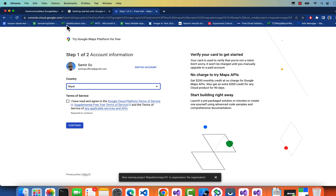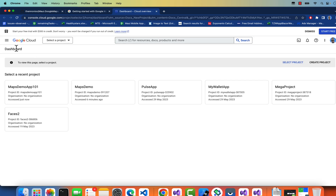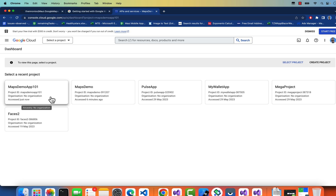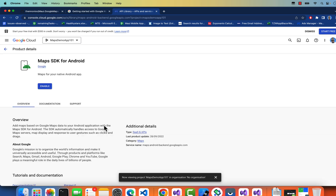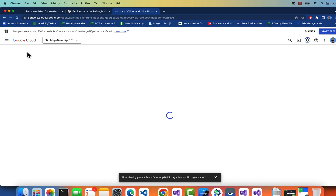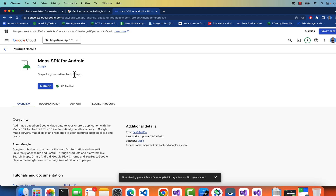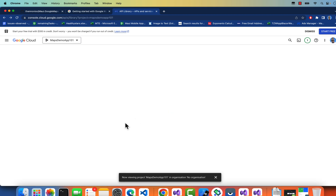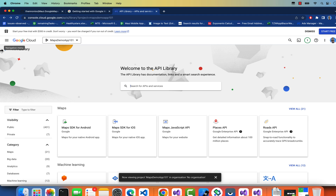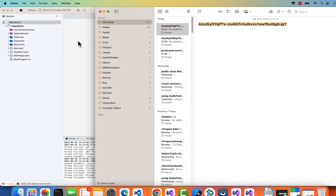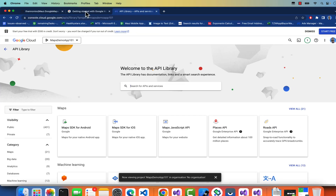In our API and Services for project Maps Demo 101, under Library, we've already enabled Google Maps for Android. We need to confirm that both the Android and iOS Map SDKs are enabled. Once confirmed, go back to retrieve our API key — we'll need it for platform configuration.